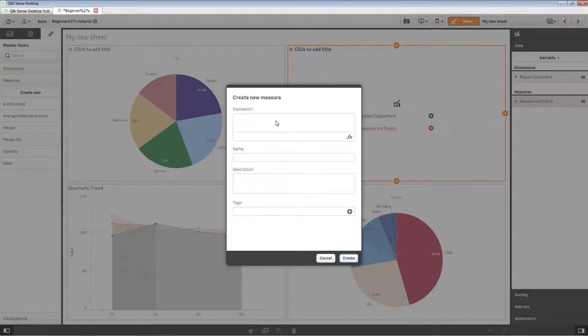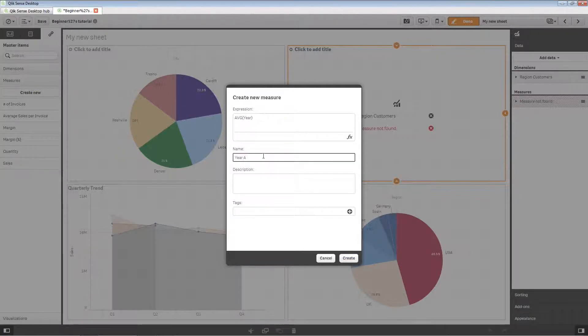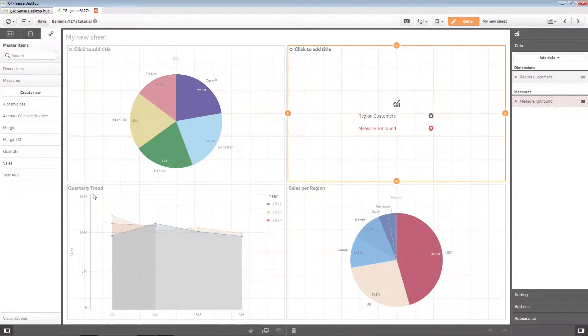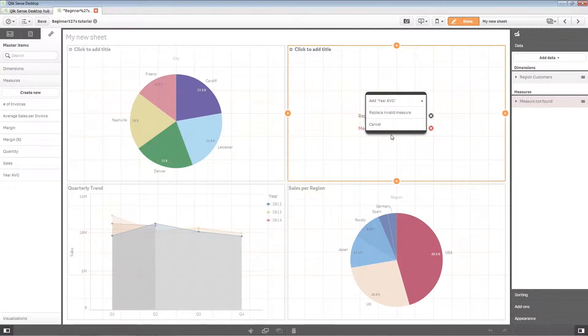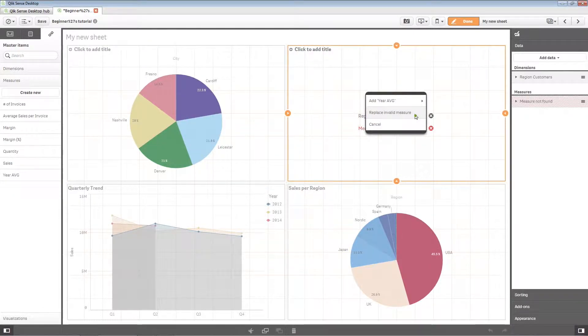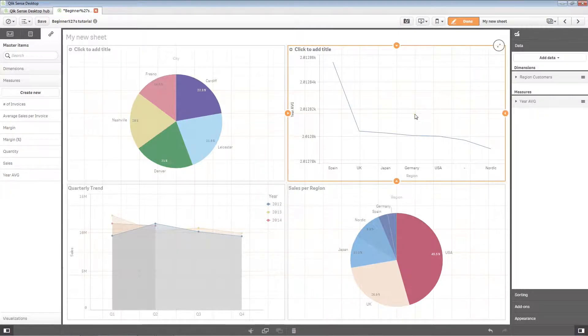Now we recreate the master measure so we can replace the invalid one in the visualization. Select Replace Invalid Measure. The visualization is complete and works once again.